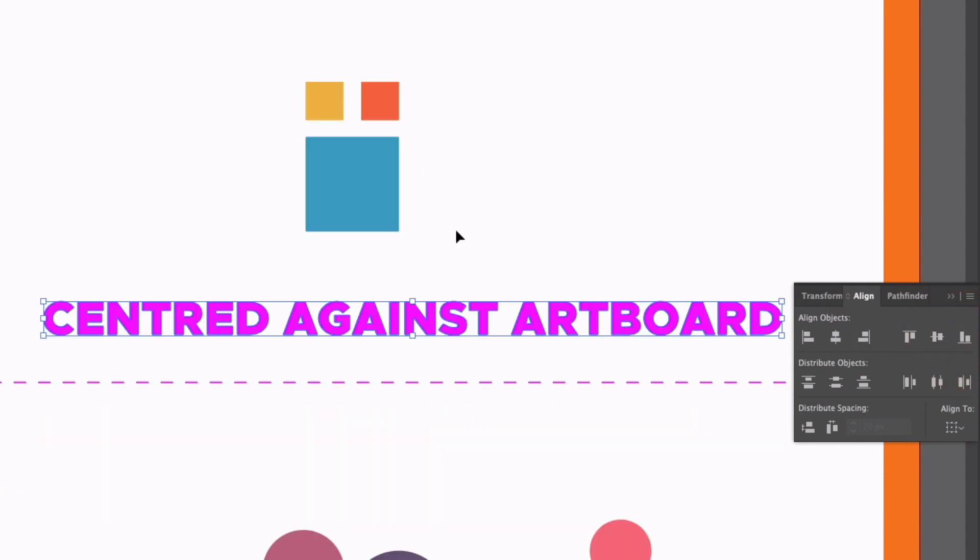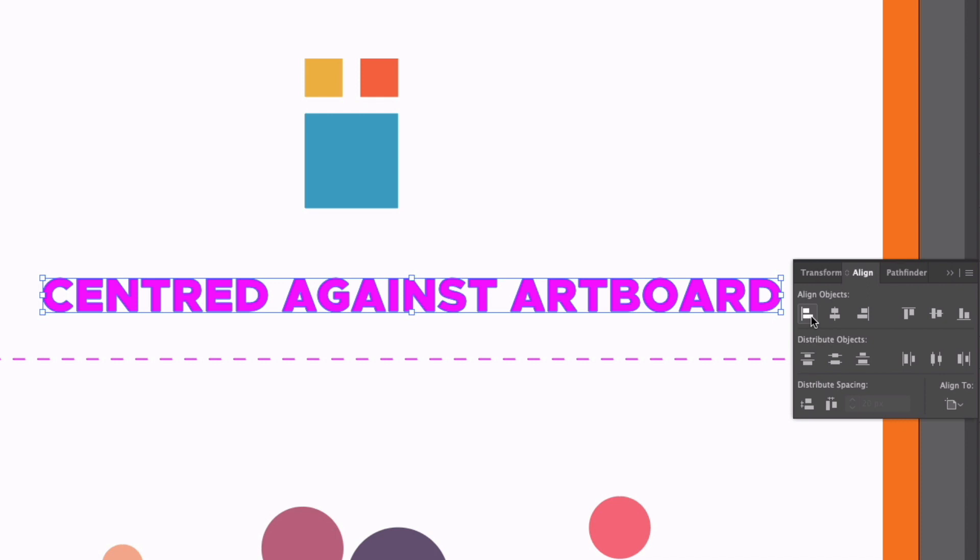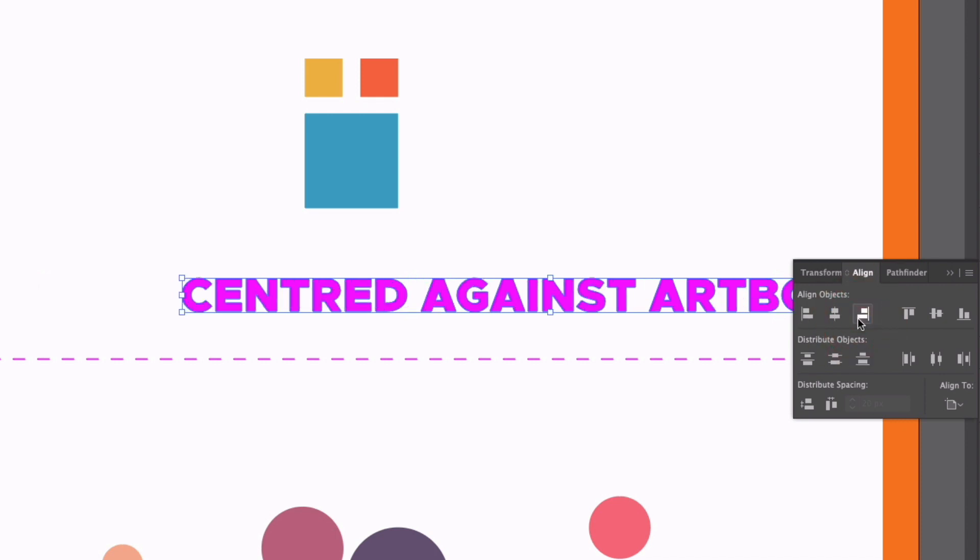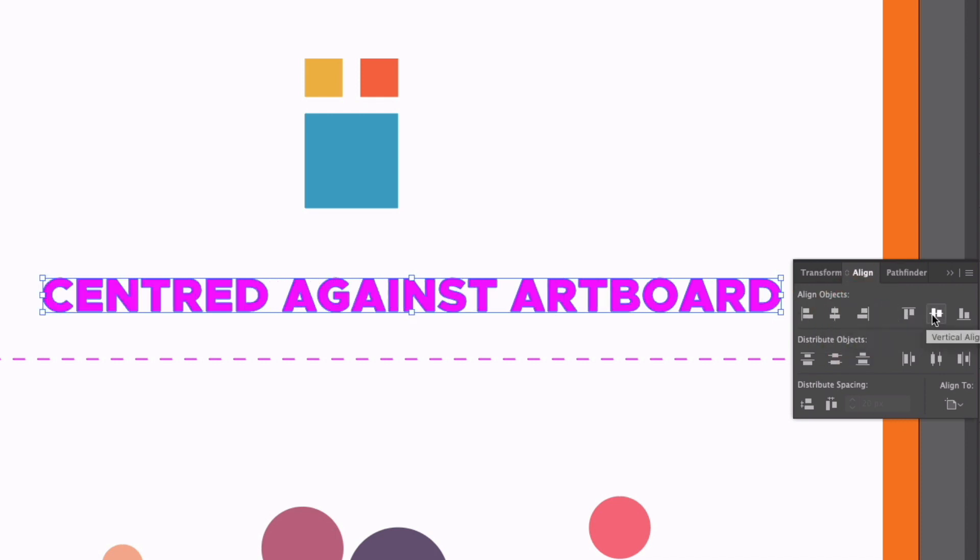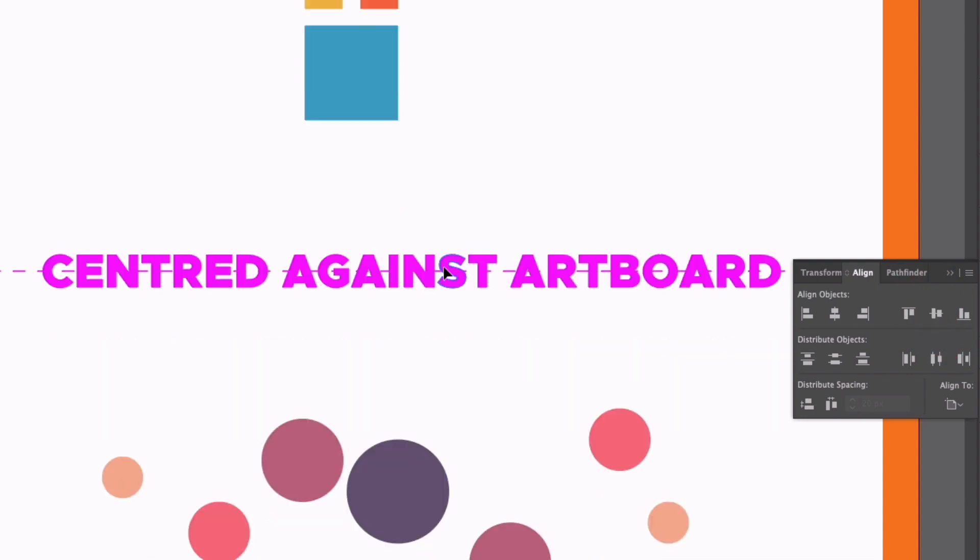I can also align things to the artboard, so if you've noticed, in the Align to options, we also have Align to Artboard. This works in the same way, again, I could right align this, but in this example, I'm just going to centre align this vertically against the artboard.